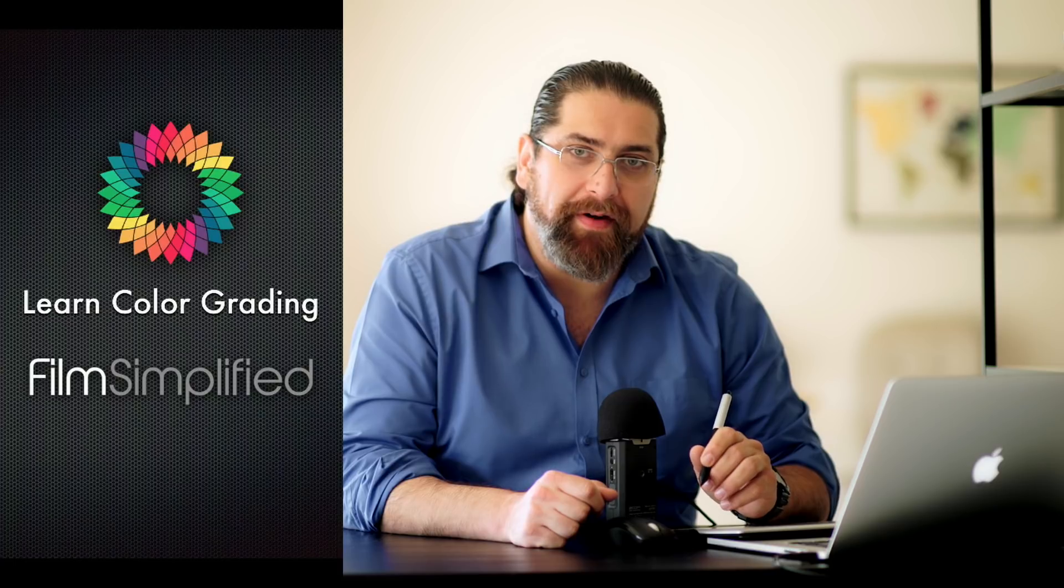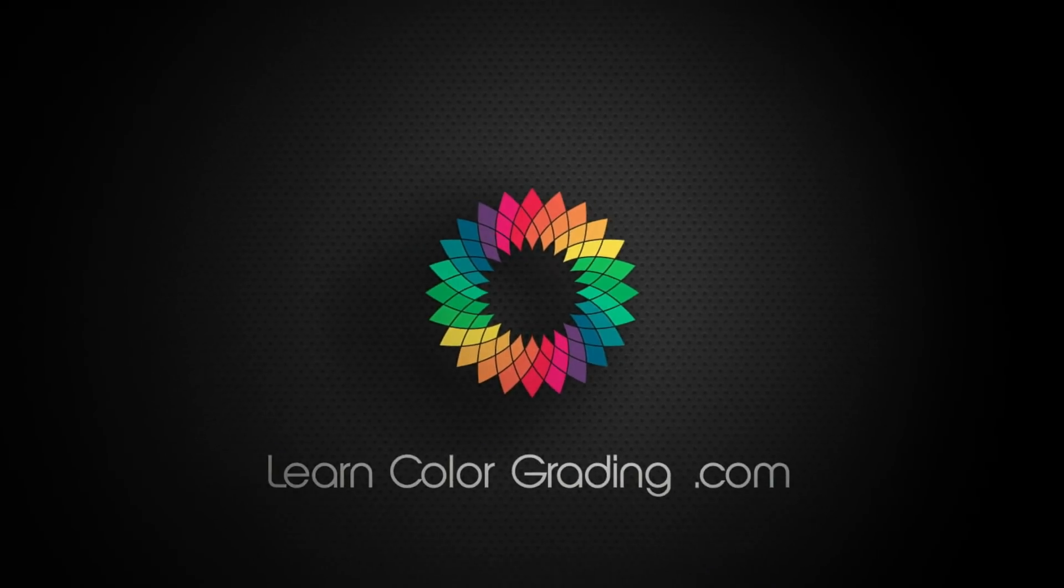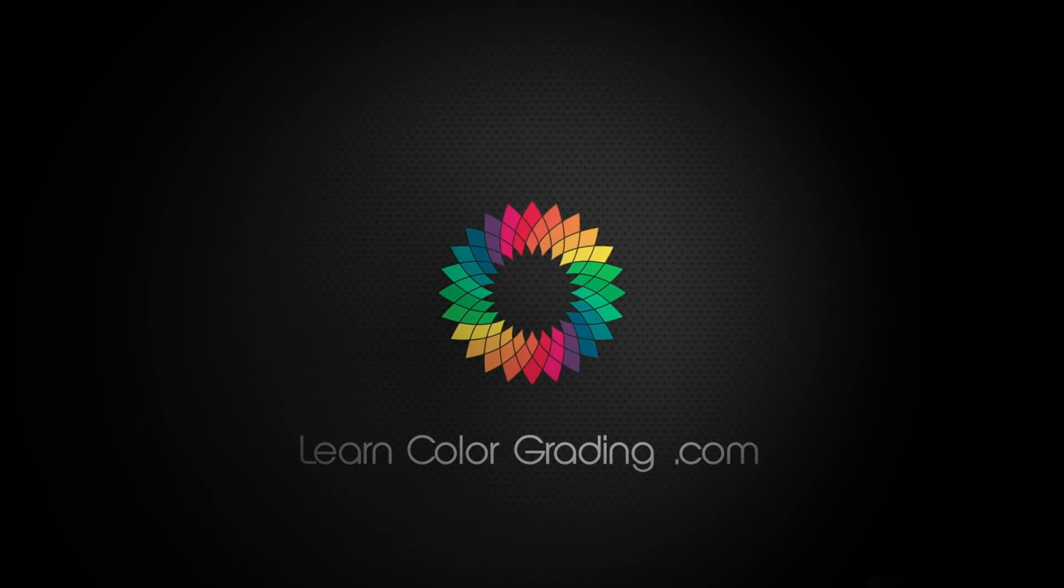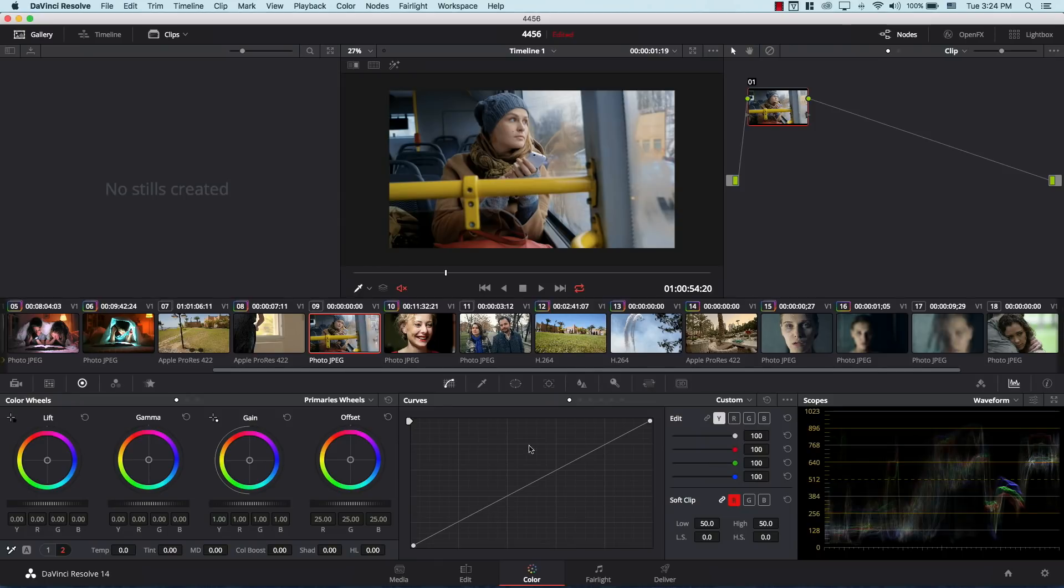Hi, today we're going to be discussing one of the most important features in DaVinci but at the same time it's one of the least discussed. Hi, I'm Alex Jordan from learncolorgrading and filmsimplified.com. Let's talk about curves.